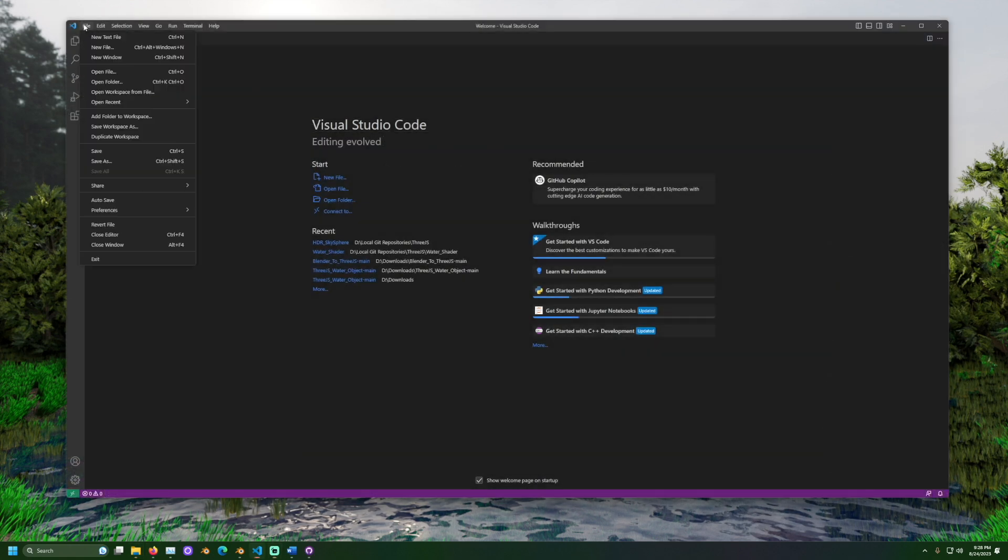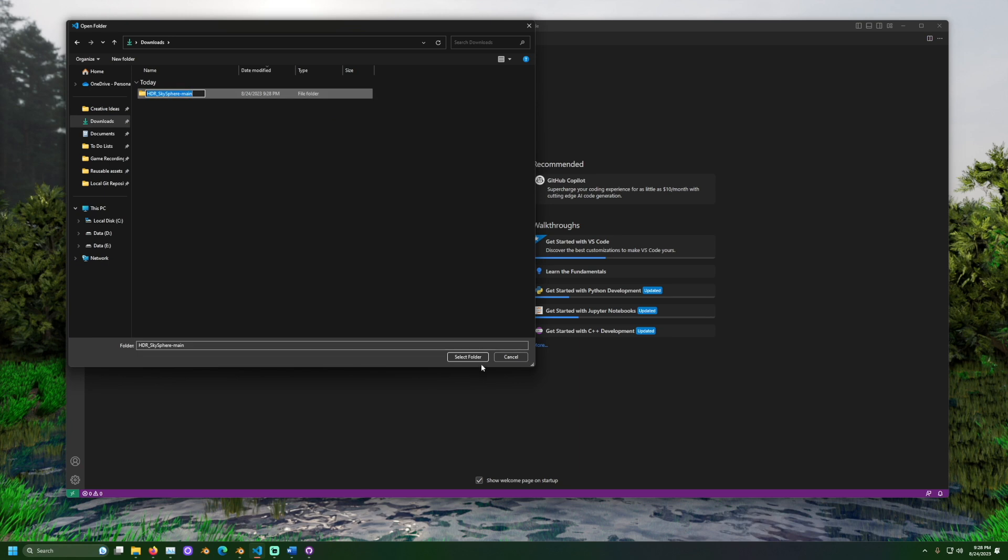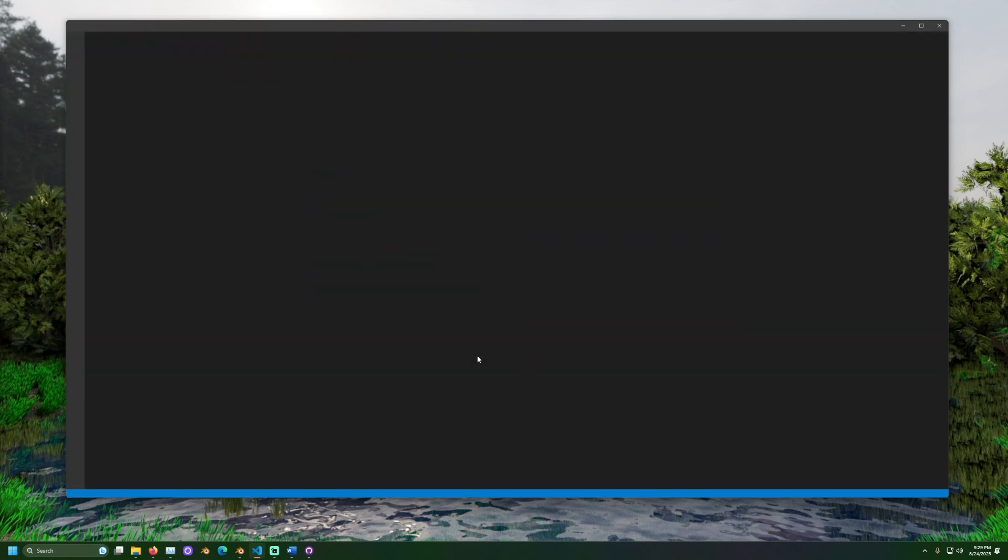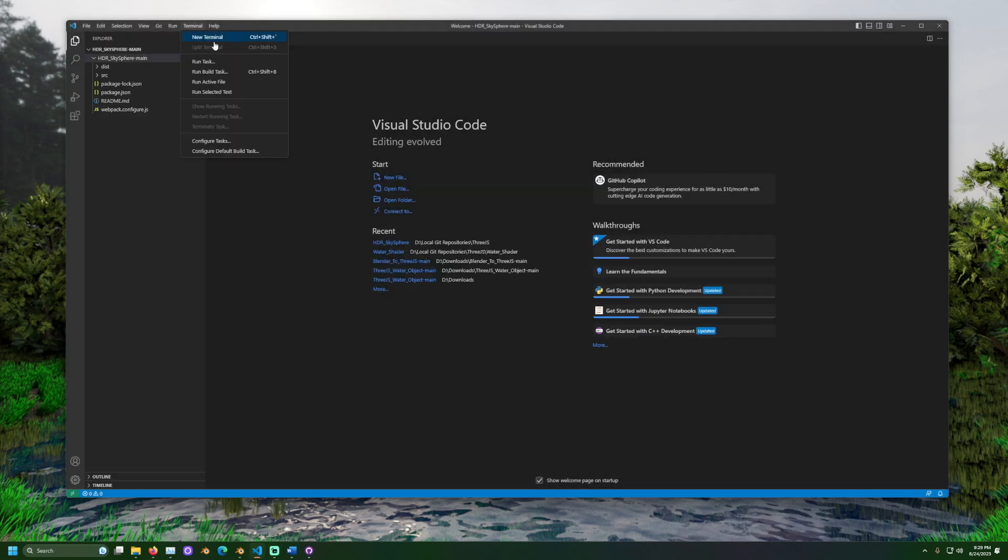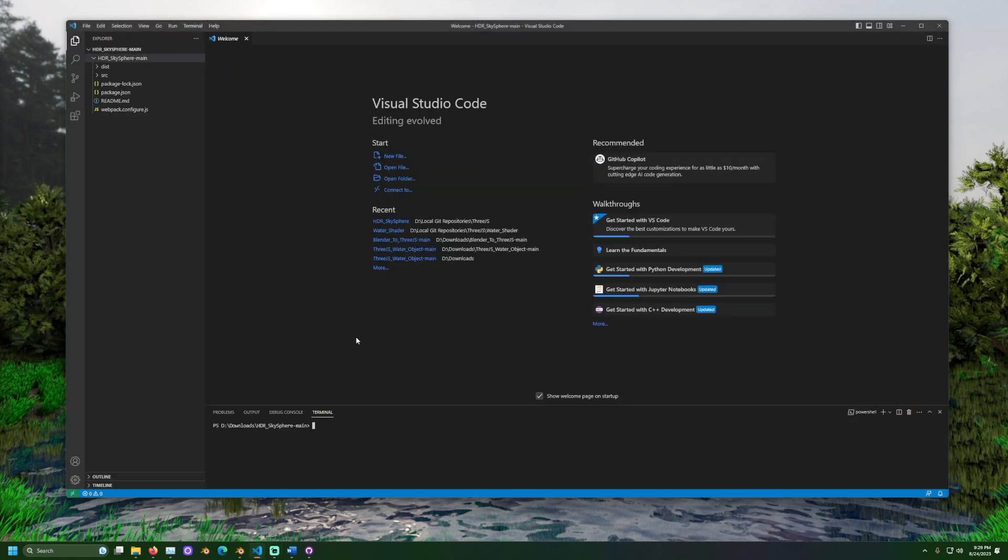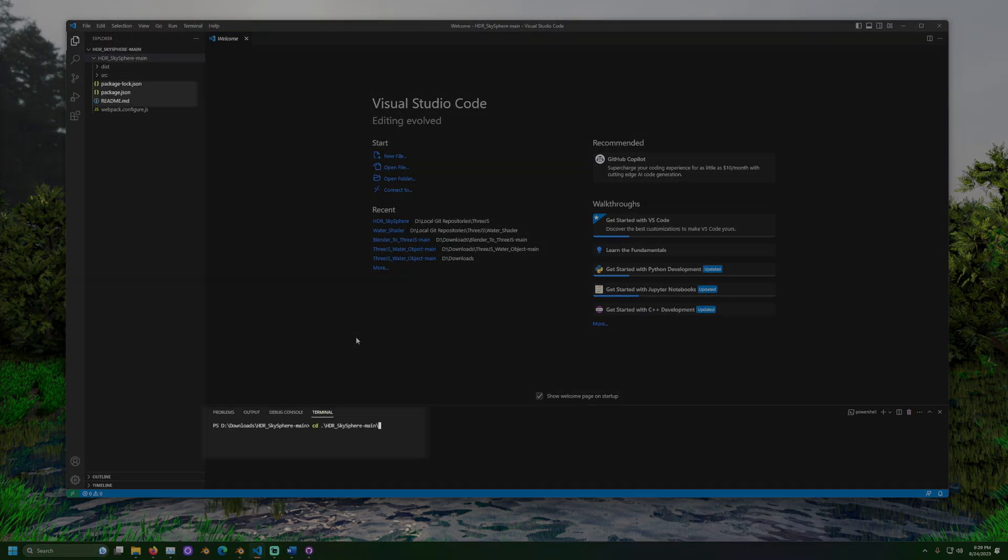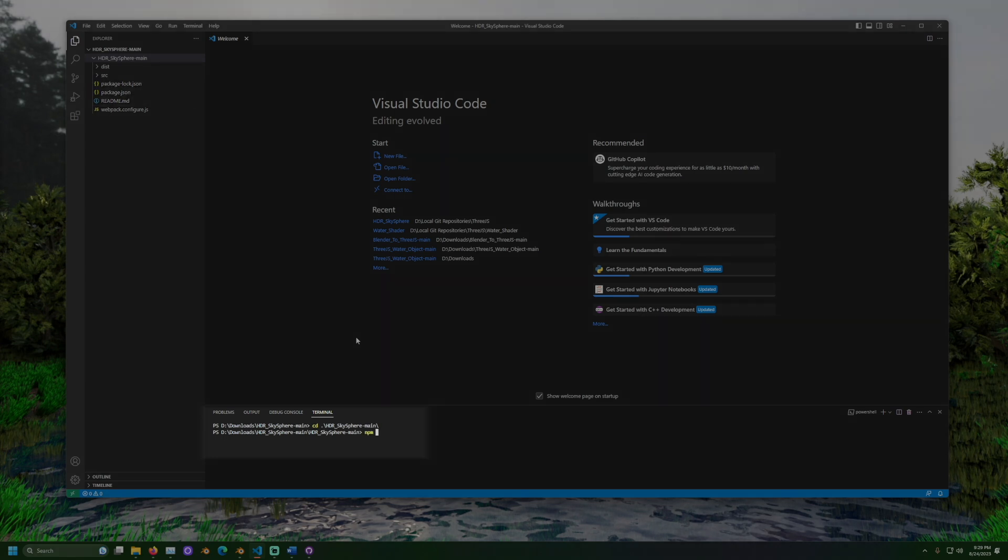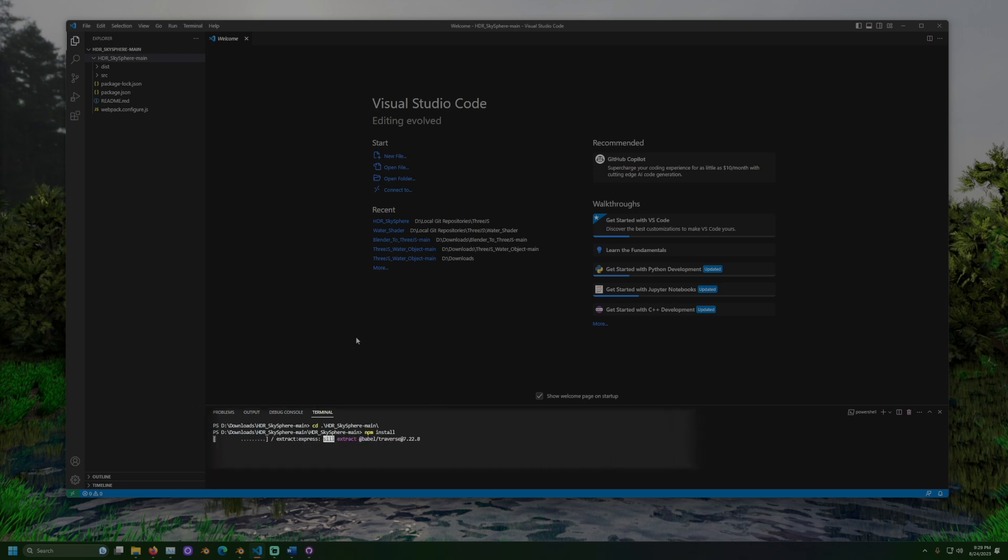After we extract the project, open it in a code editor. Then open a terminal window and navigate to the folder that includes the file named package.json. Then run a command to install the dependencies. With Node Package Manager this would be npm install.